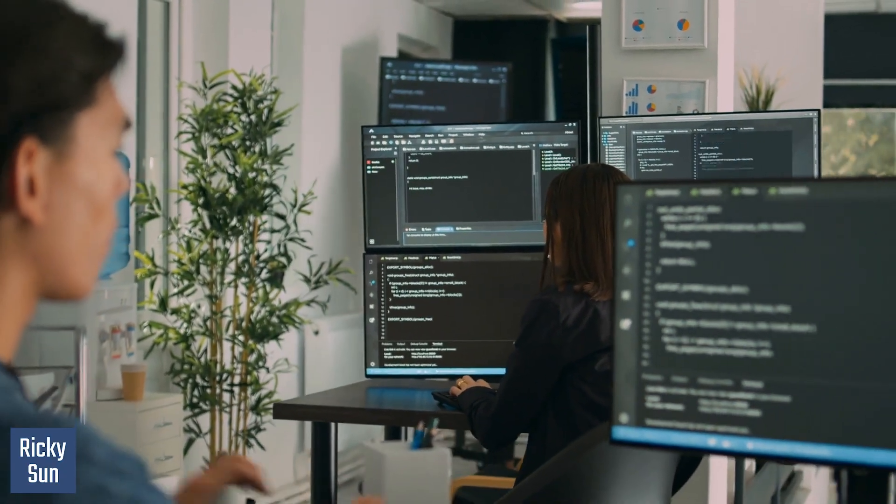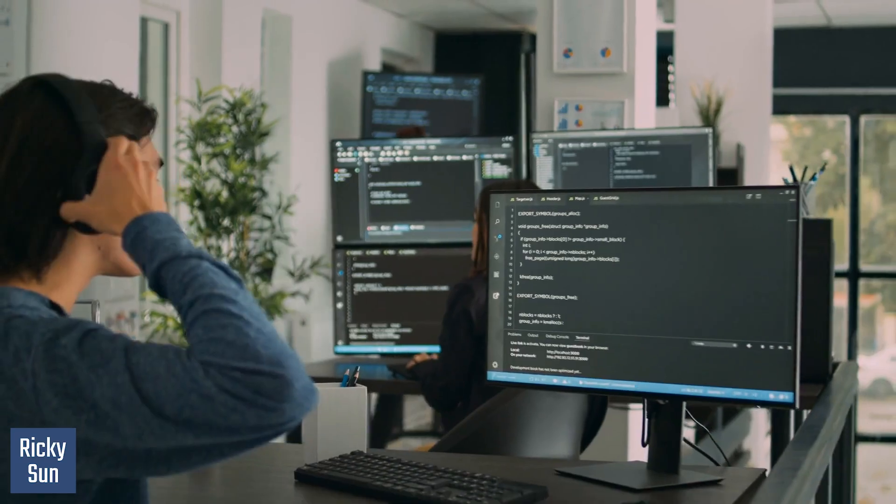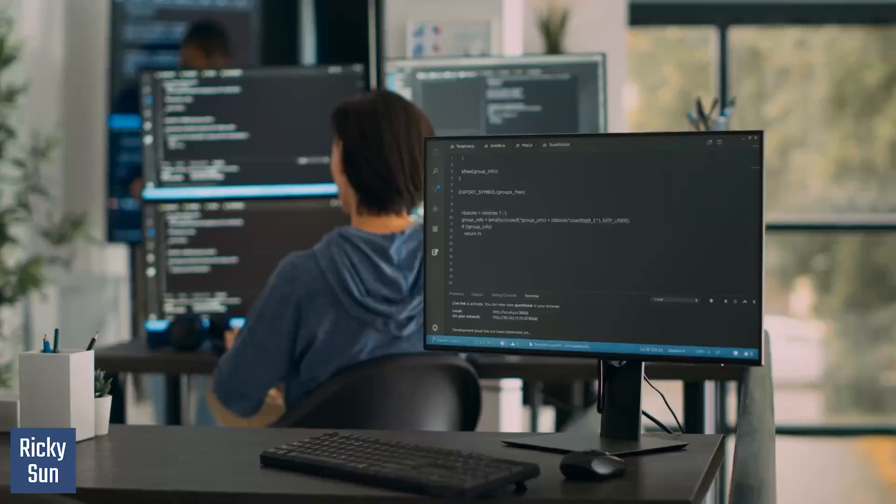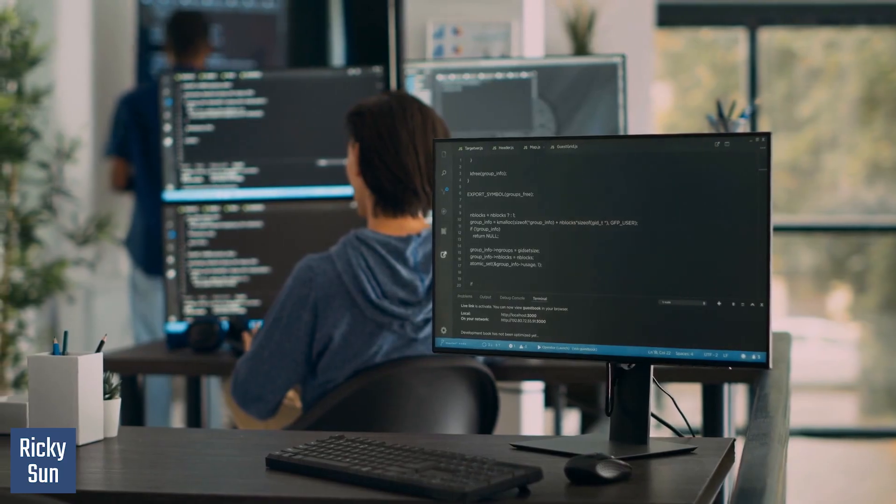When I was in OSIsoft as a field service engineer, when the machine was just new, I installed a lot of ManagePy and Pi agents. What is ManagePy? ManagePy is essentially a software that allows you to install on every single Windows operating system so that you can monitor the health of the Pi system.